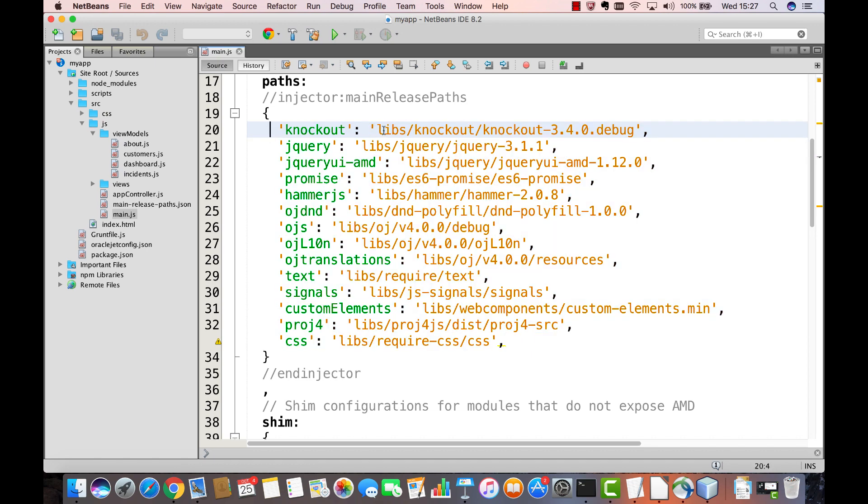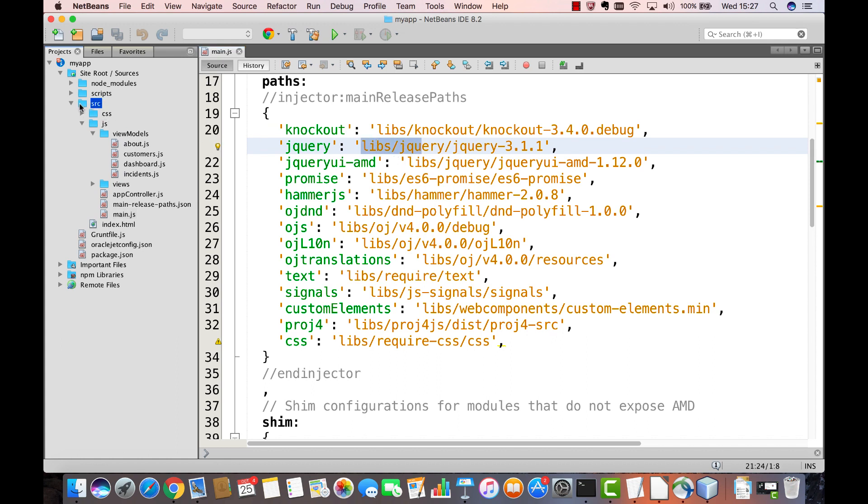Notice that there is a reference here to libs knockout, libs jQuery and so on. However, when you look inside the source folder you will not see a libs folder here.